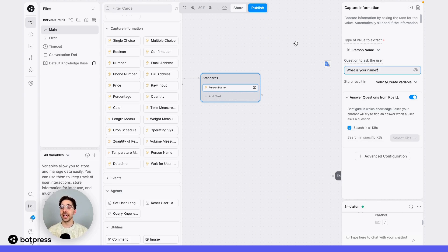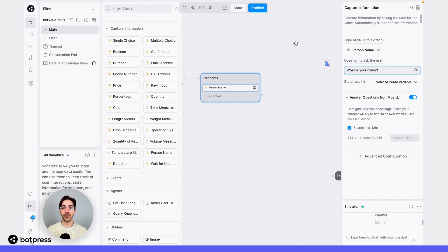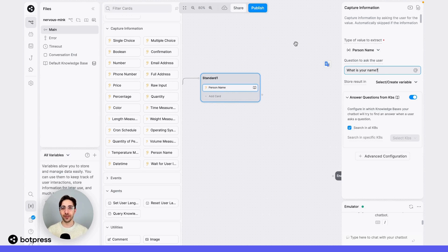This card uses NLP behind the scenes to capture a name. What that means is that if it receives information that your bot determines not to be a name, it won't save that information. Instead, it'll treat that capture like a failure — it's failed to capture the correct format of information.